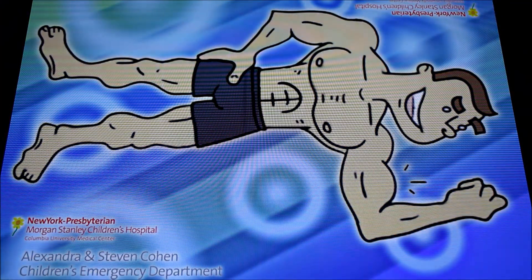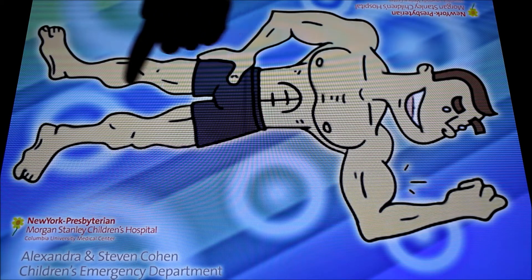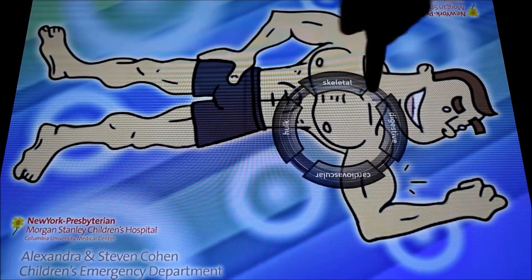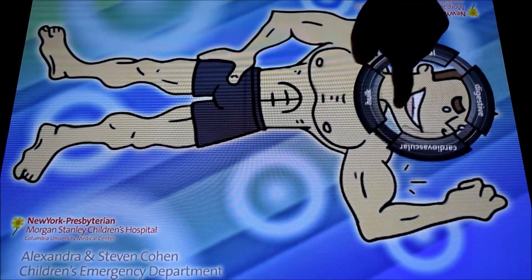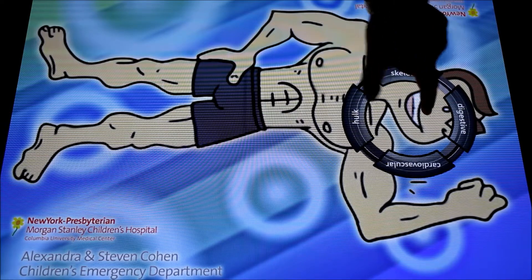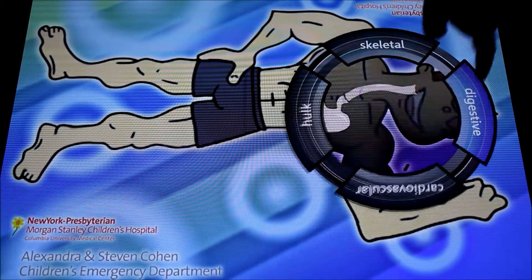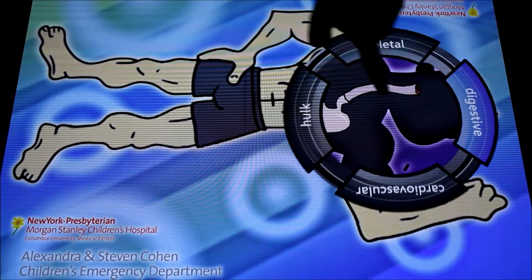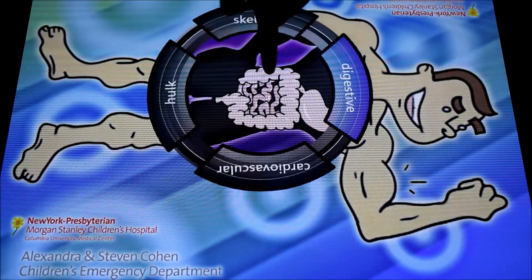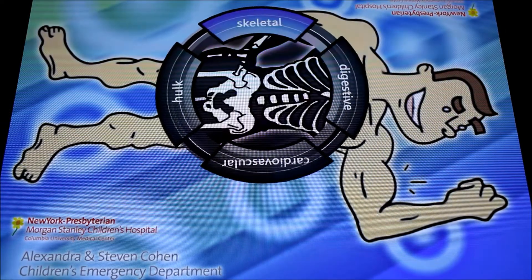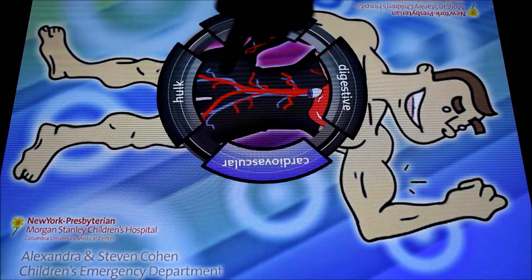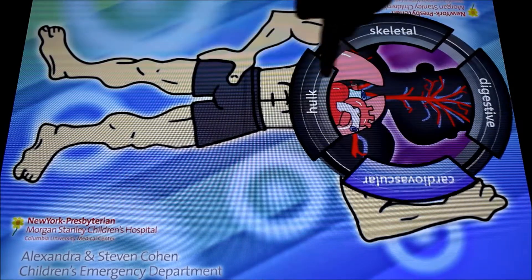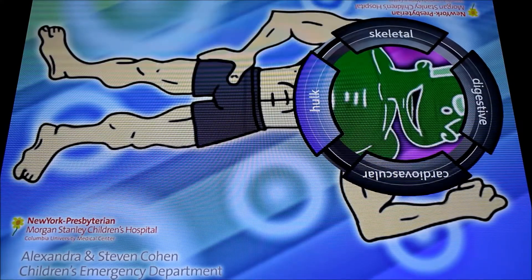So we're going to take a look at one that's currently in place. This is for children at the New York Presbyterian Children's Hospital and it allows them to explore various aspects of the anatomy — some legitimate and some not so legitimate.